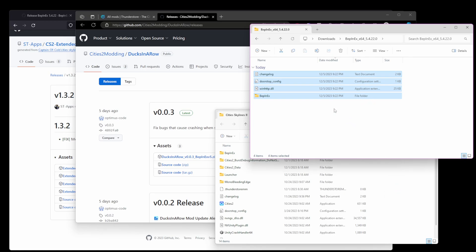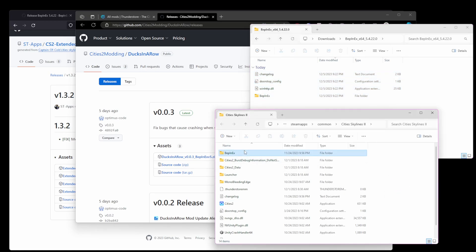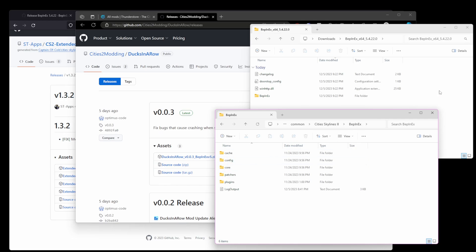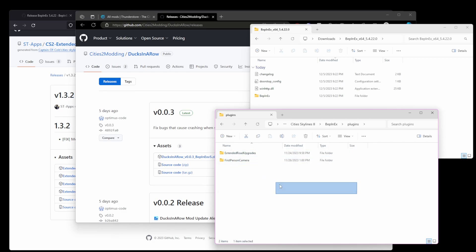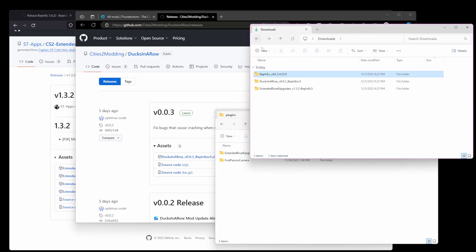To install your mods, open the BepInEx folder that now exists within your Cities Skylines 2 install folder. You should see another folder called Plugins. If you don't, you may need to launch your game and then quit. Open the Plugins folder and copy and paste your downloaded mods into this folder. That's it — it's pretty simple.